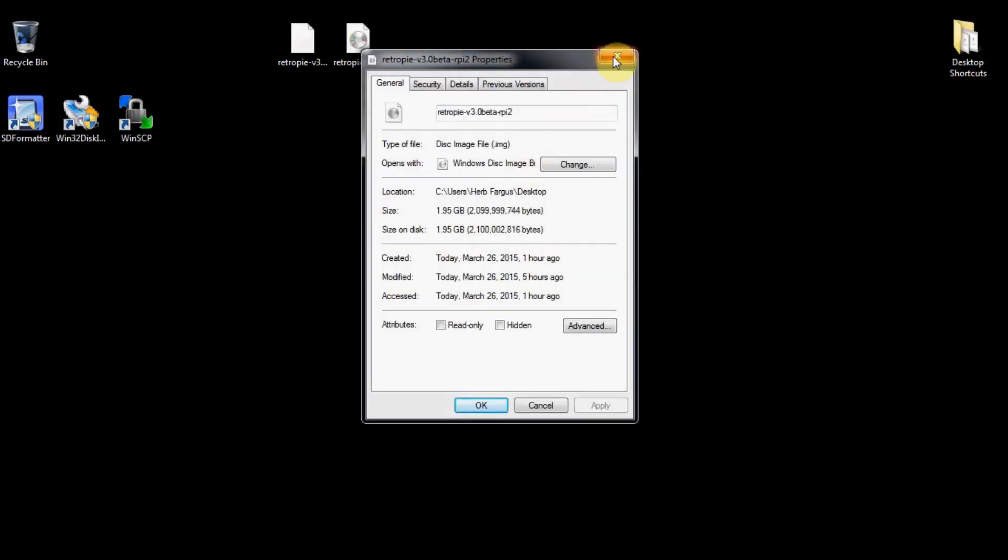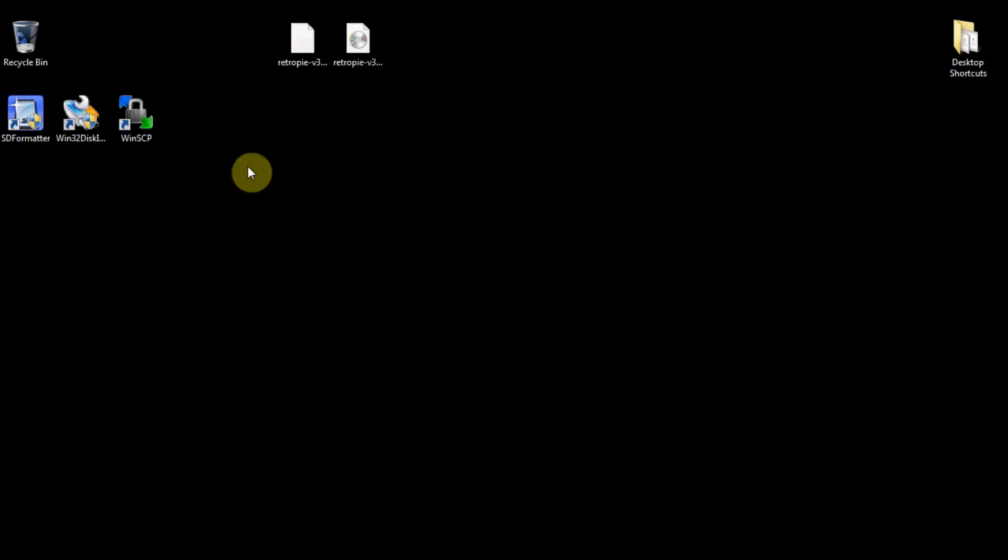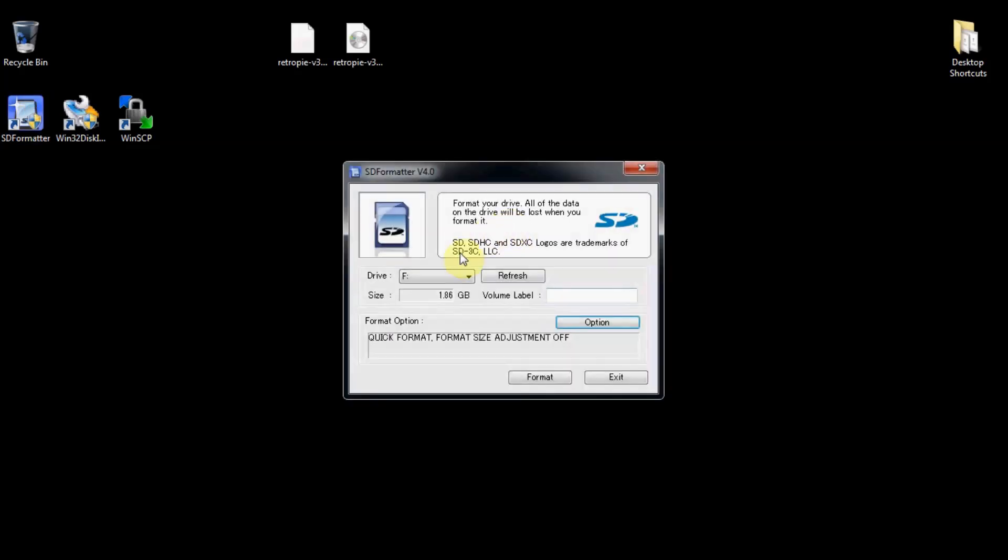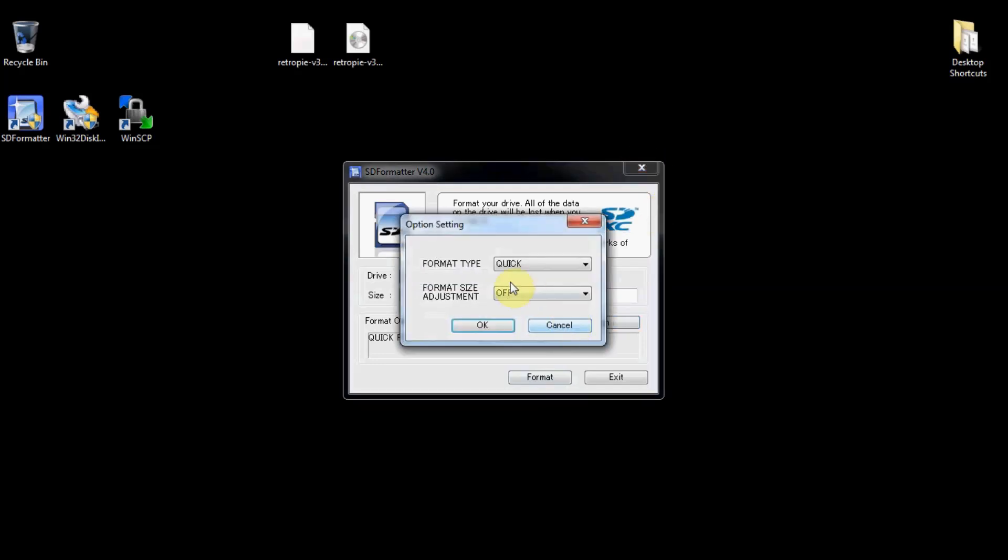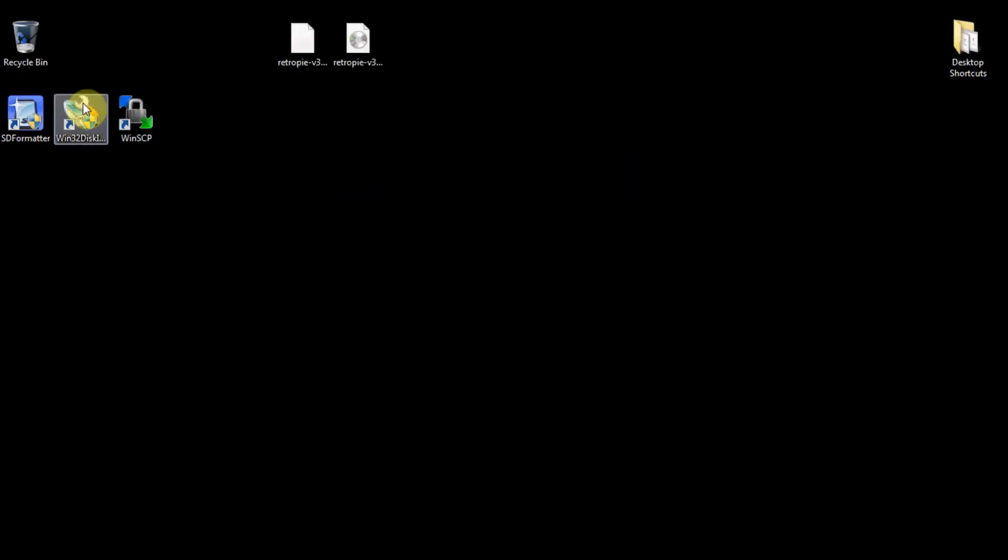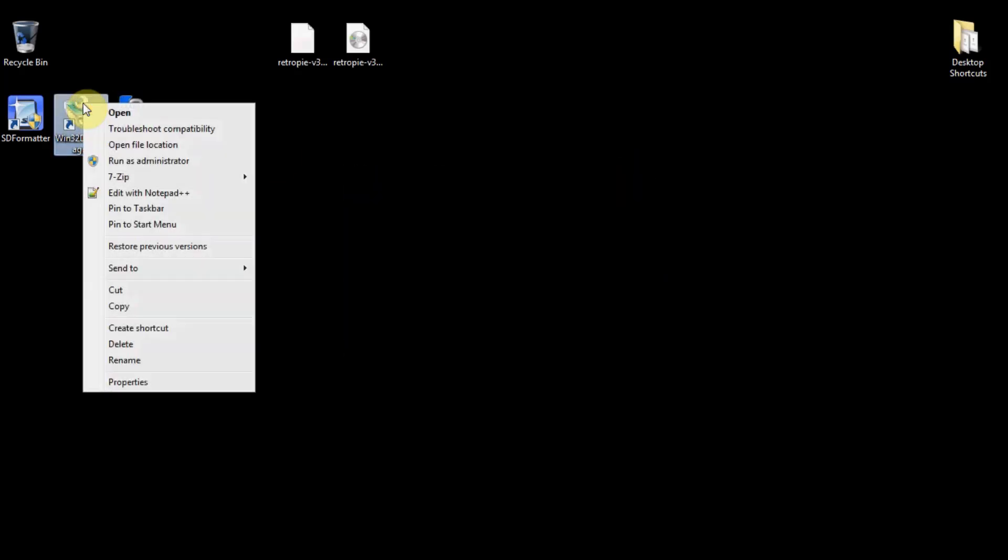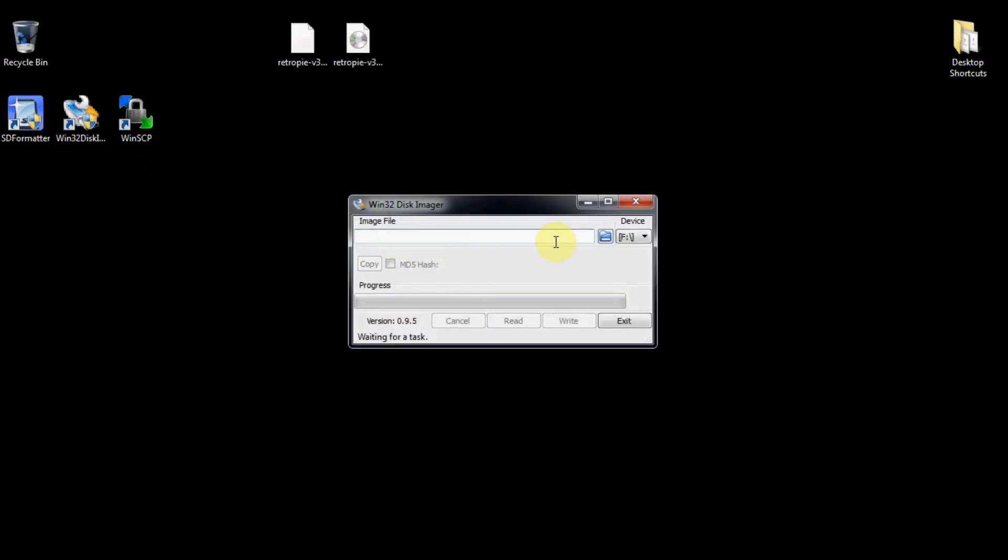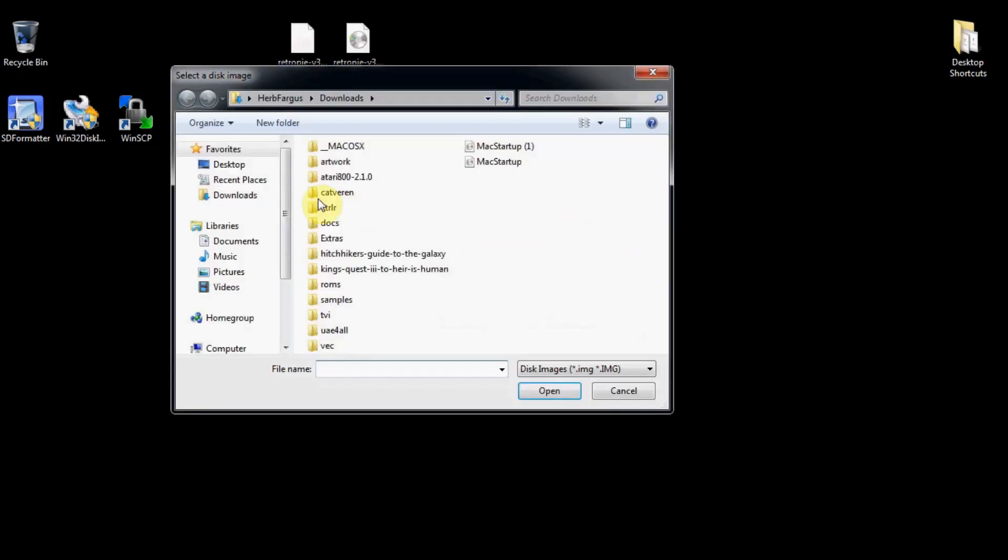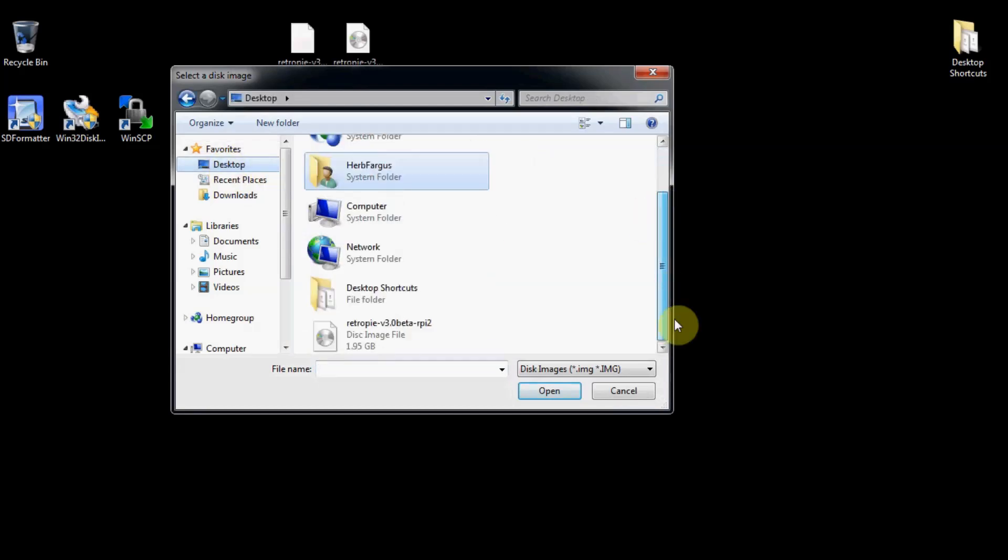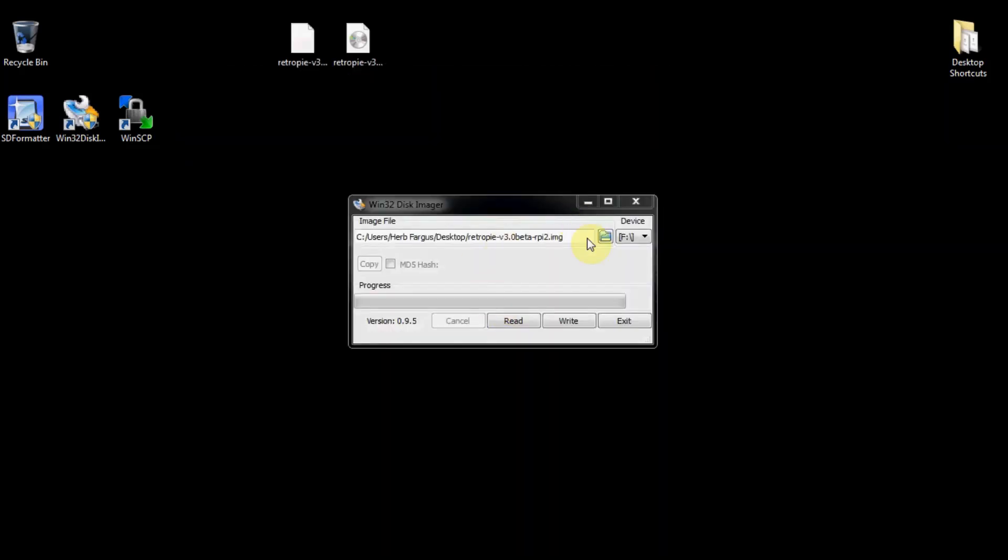So you're going to get your microSD card and have a microSD card reader, put it in your computer, and then you're going to use SD formatter. You're going to choose your thing and then press format. You can change other options as well to do an overwrite. So you do that, you format it, and then you can go into Win32 Disk Imager and run as administrator. Then you'll select that file you downloaded. So on my desktop I've got the .img file. Press open and then you'll click write.